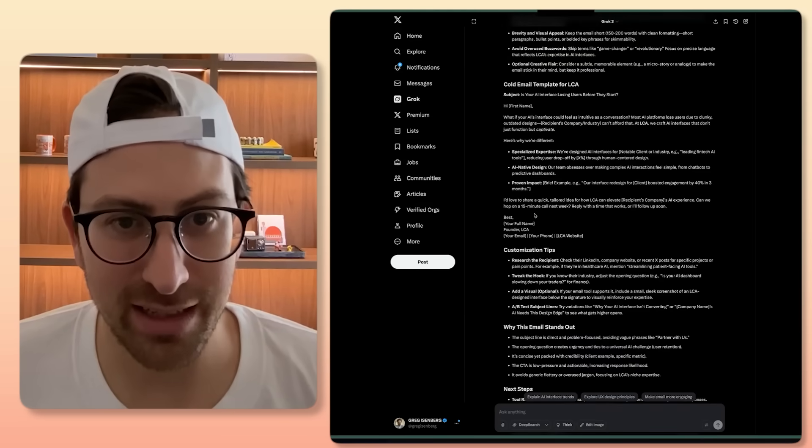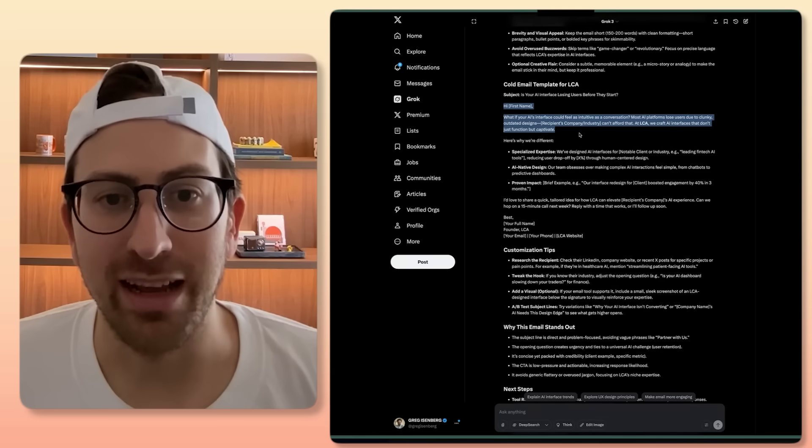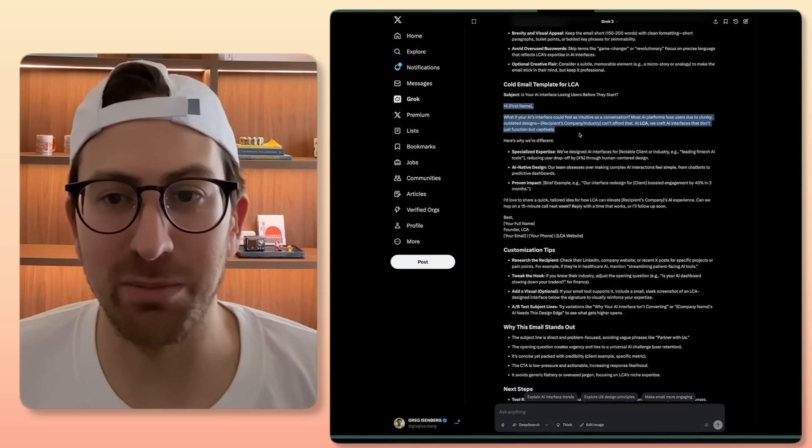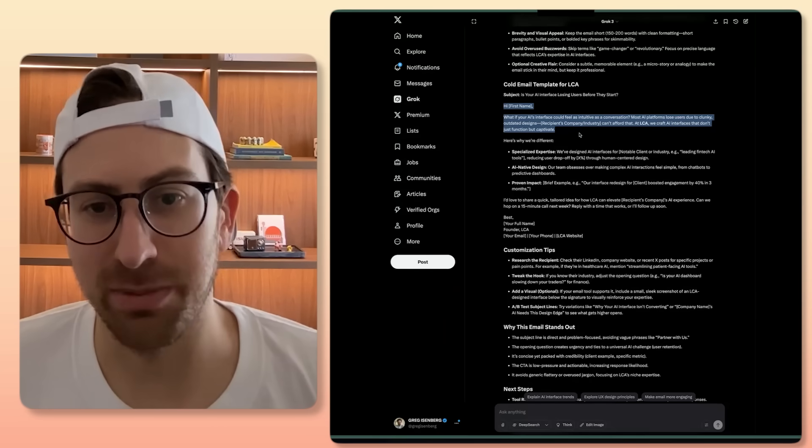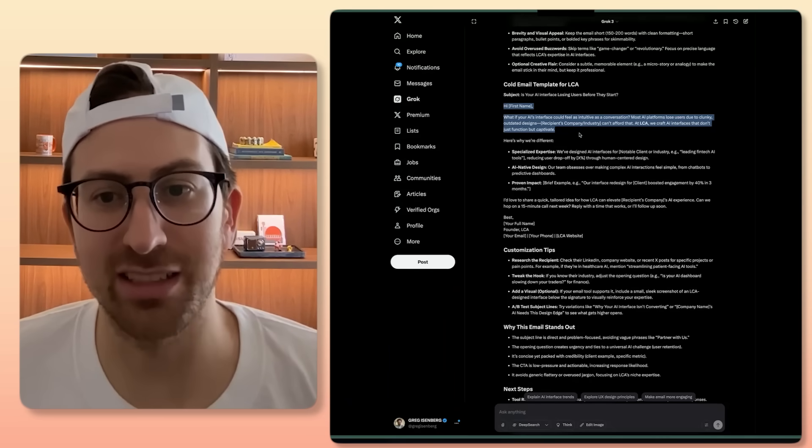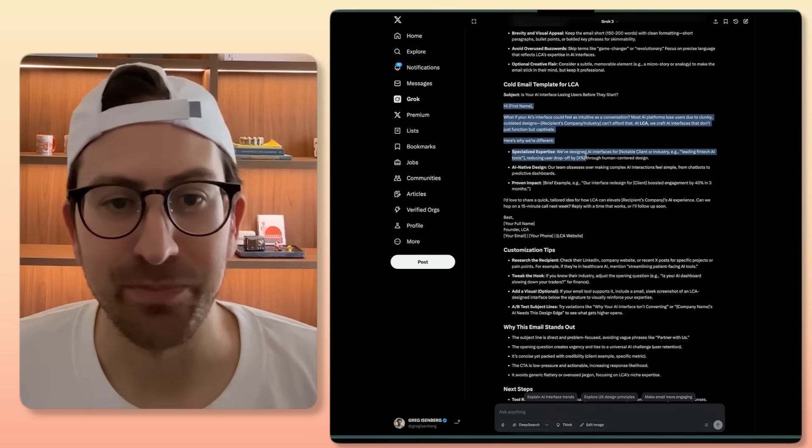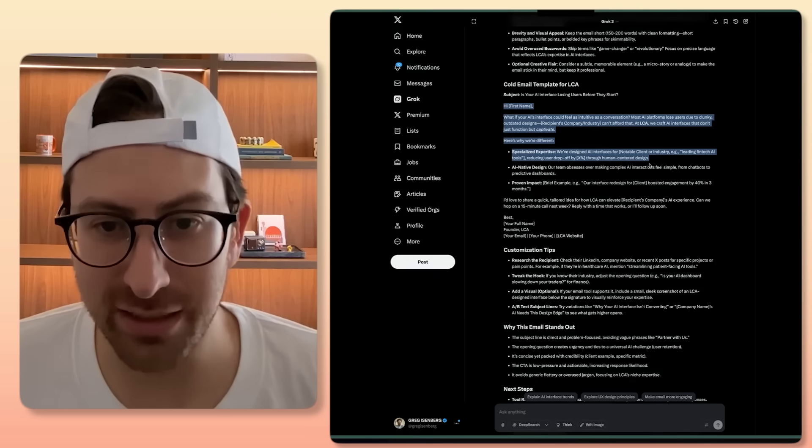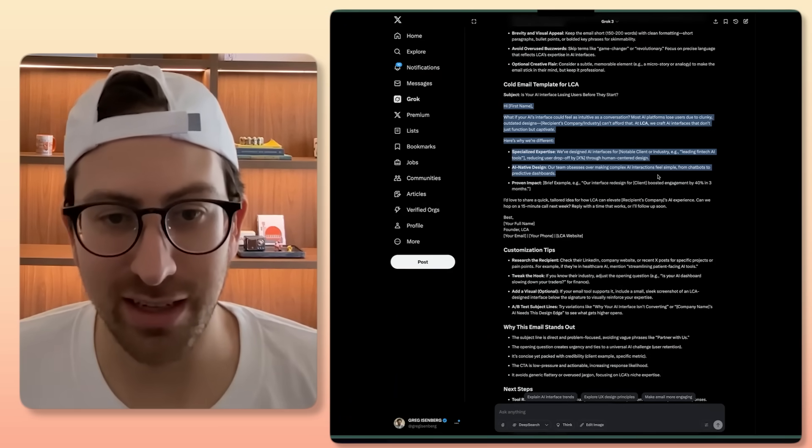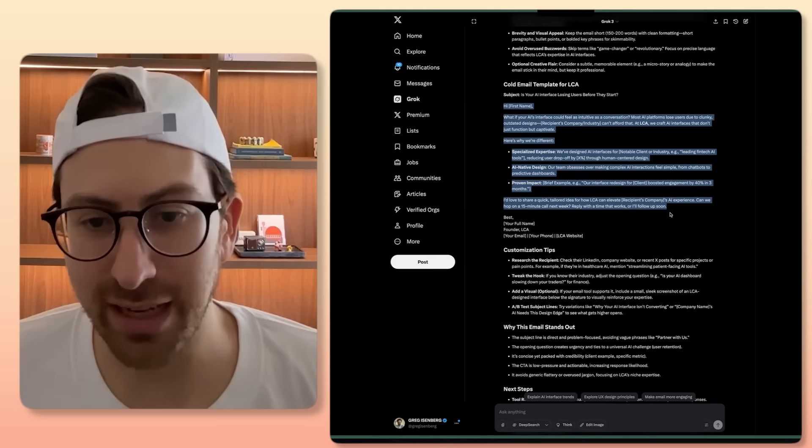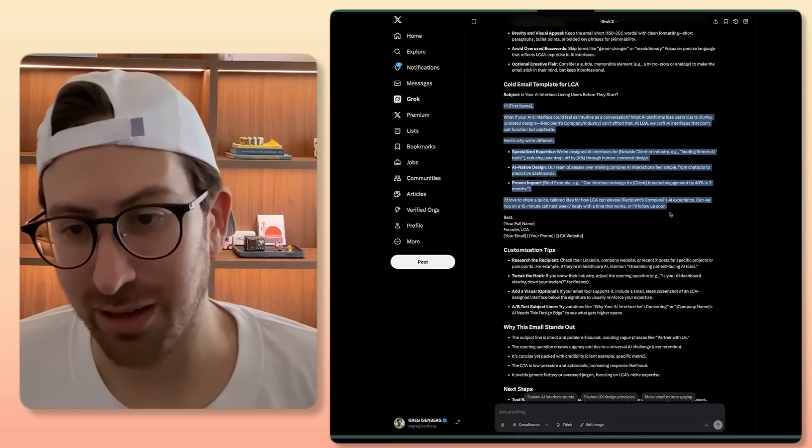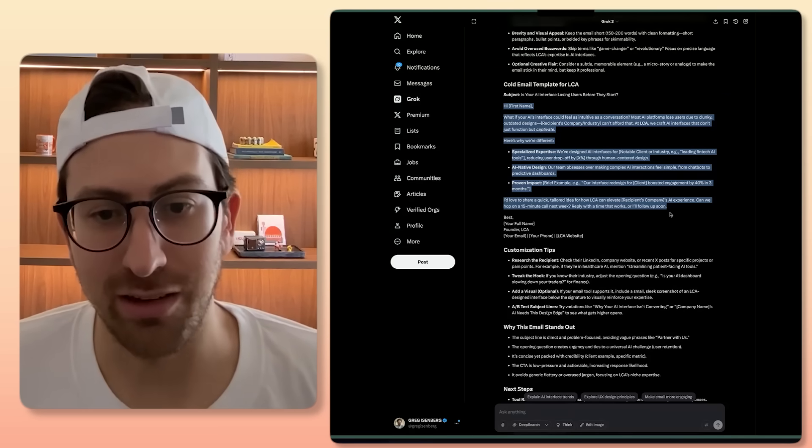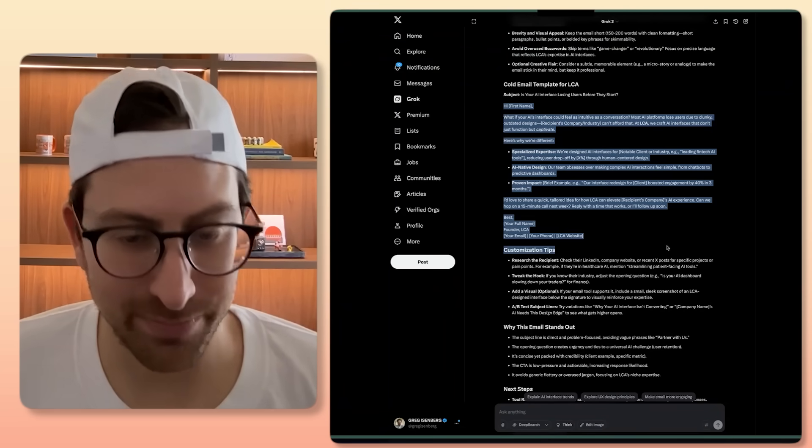So here we're getting the email template for LCA via Grok. What if your AI interface could feel as intuitive as a conversation? Most AI platforms lose users due to clunky, outdated designs. Recipient company industry can't afford that. At LCA, we craft interfaces that don't just function but captivate. Not bad. Here's why we're different. Specialized expertise. We've designed AI interfaces for this person and native design. I'd love to share a quick tailored idea on how LCA can elevate your company's AI experience. Can we hop on a 15-minute call next week or reply with the time that works or a follow-up soon? Not bad.